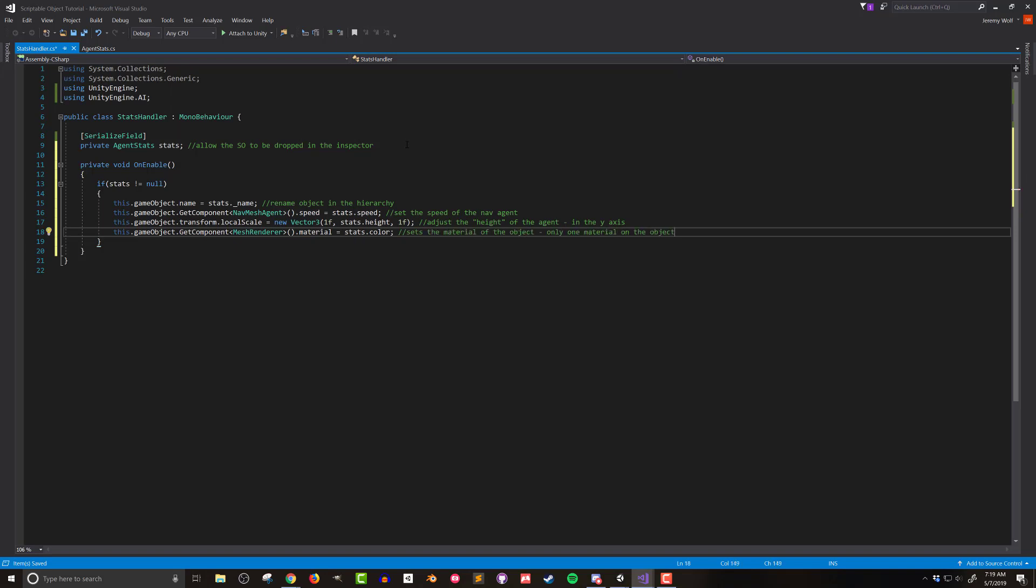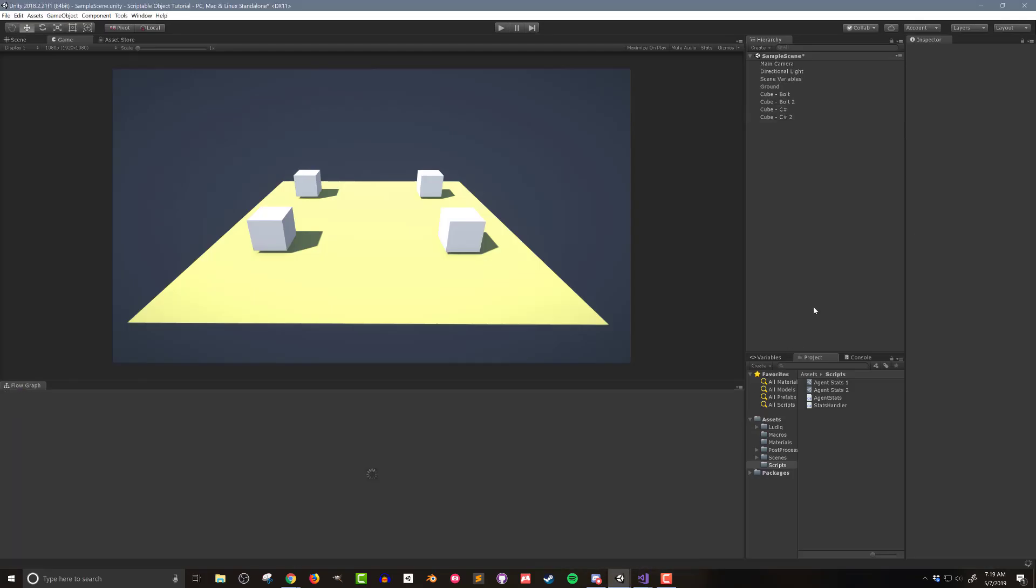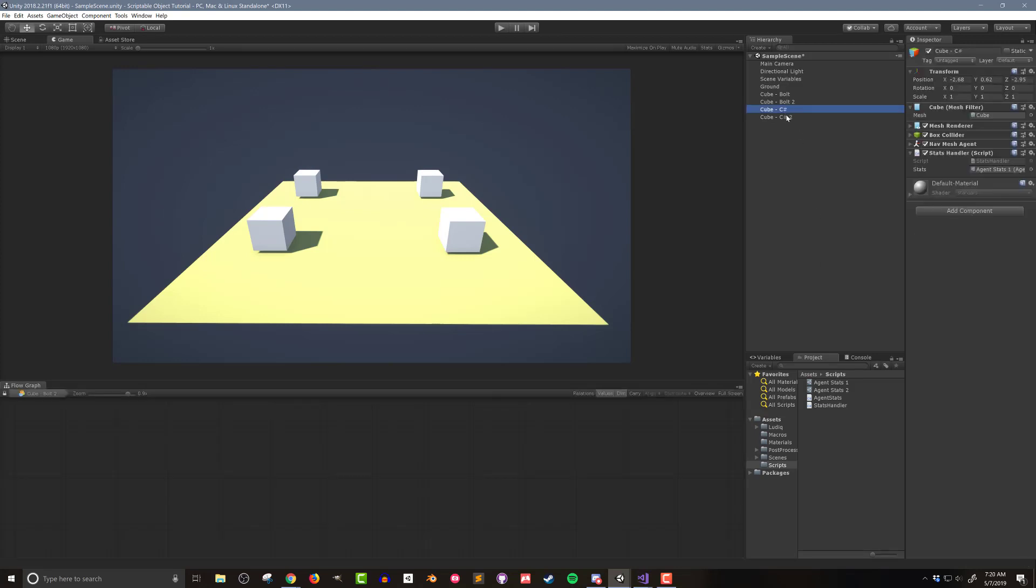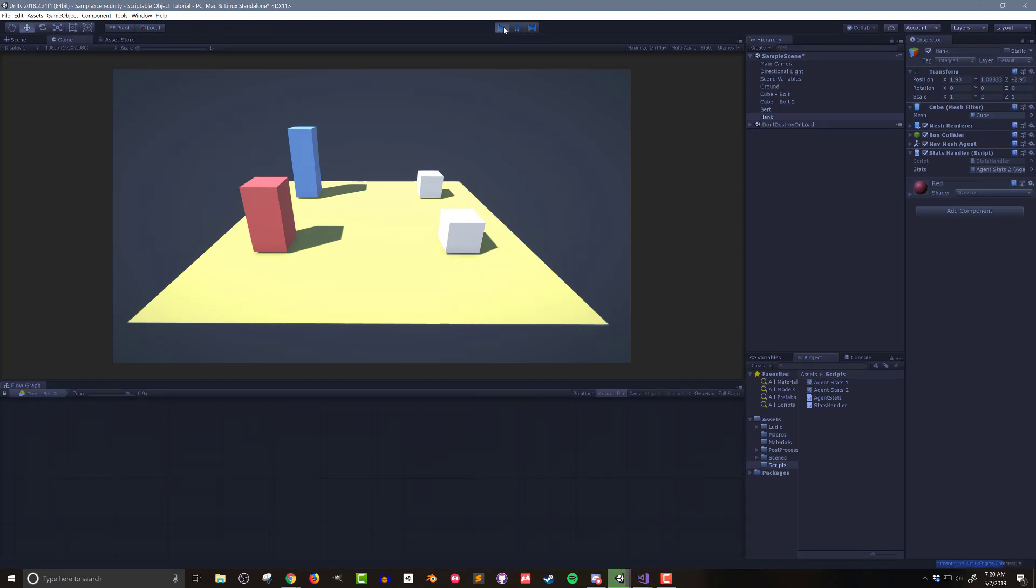With this done I'm going to save the file, go back to Unity and give it a little bit of time to compile. Then on the second agent I'm going to make sure I have the second copy of the scriptable object so that each C-sharp agent has a different data set. I can then press play and see the results. The agents have adjusted their appearance based on the data.